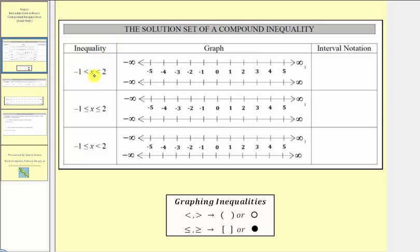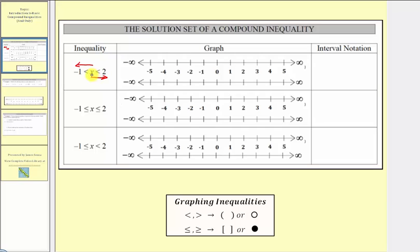We can read this as negative one less than x less than two. To understand this inequality, we want to start in the middle and read from left to right and from right to left. Reading from left to right, x is less than two — this does not include the endpoint of two. And x is also greater than negative one, reading from right to left.